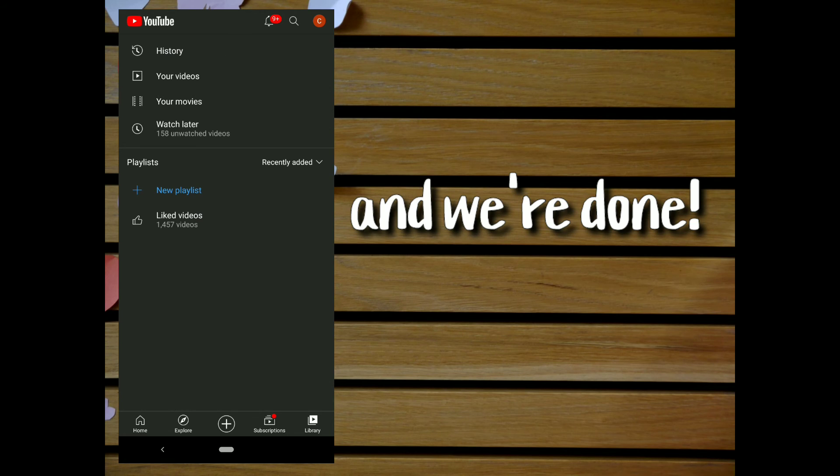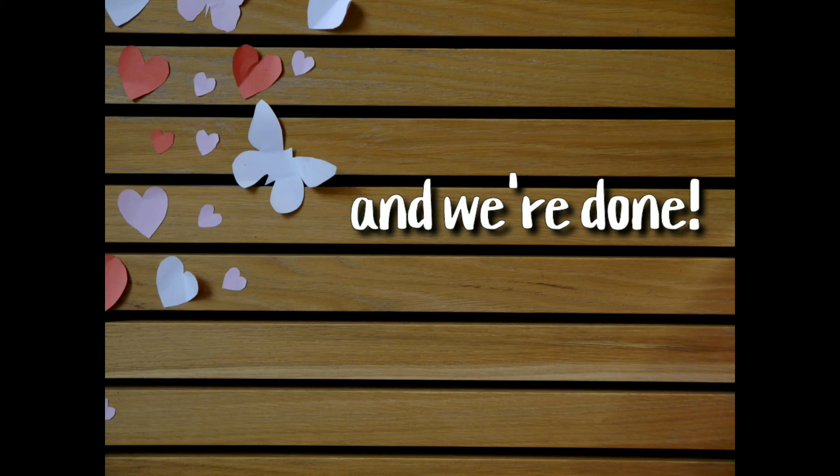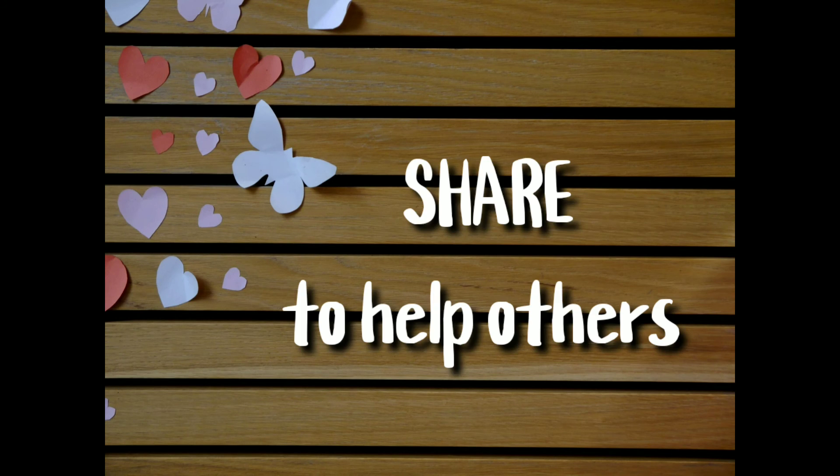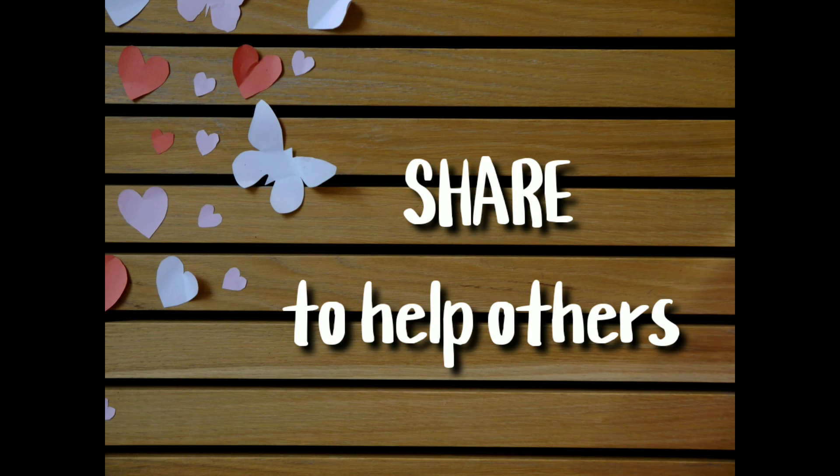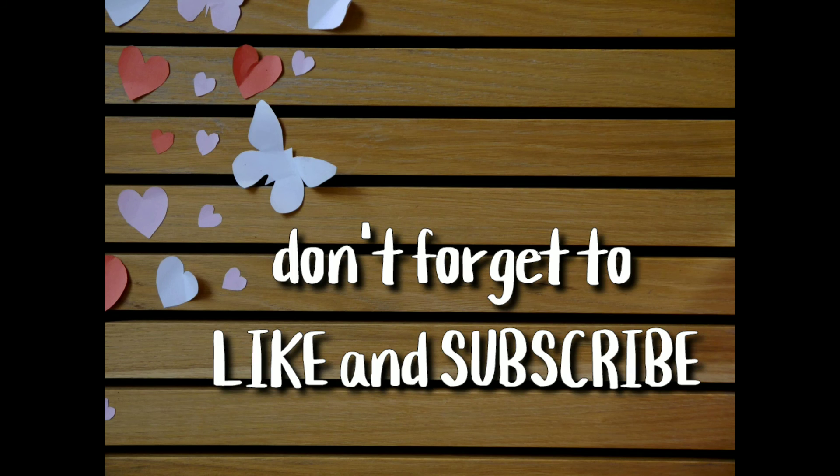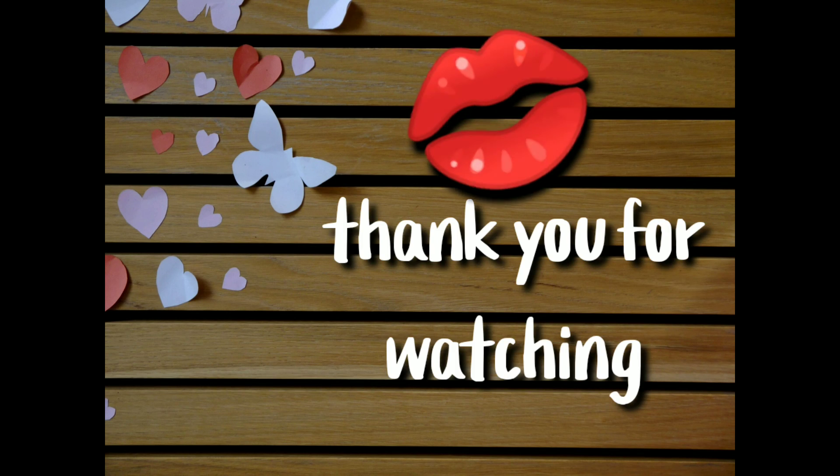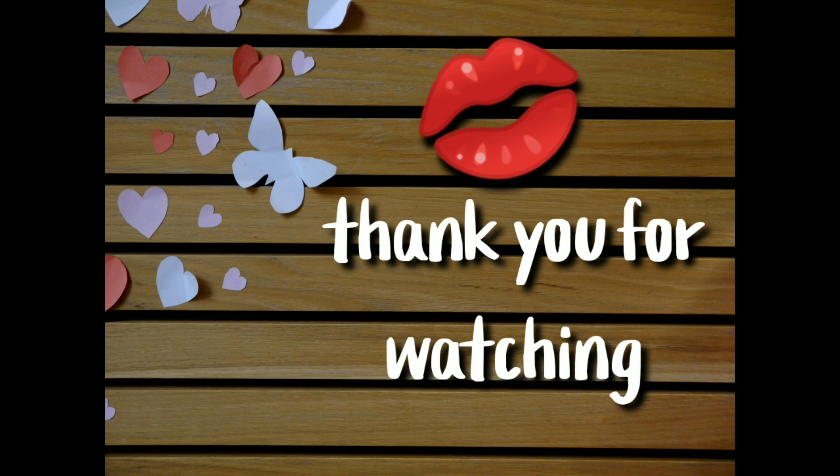And we're done! If this video helped you, don't forget to share it to others. And if you're new in my channel, don't forget to like and subscribe. Thank you for watching!